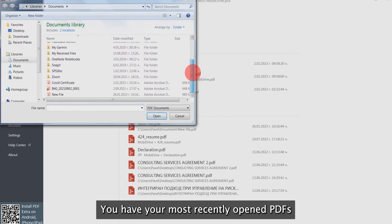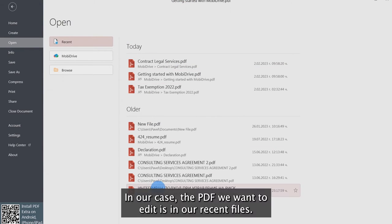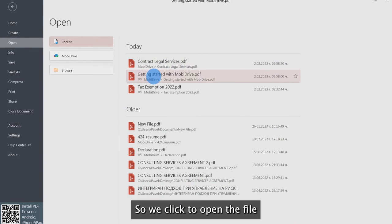You have your most recently opened PDFs in the recent folder on PDF Extra. In our case, the PDF we want to edit is in our recent files, so we click to open the file.